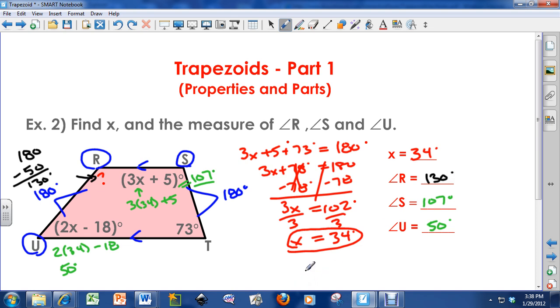Hopefully this helps you understand the basics about trapezoids. Have a great day — bye-bye.